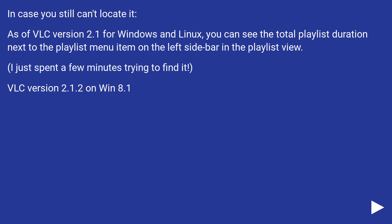I just spent a few minutes trying to find it. VLC version 2.1.2 on Win 8.1.